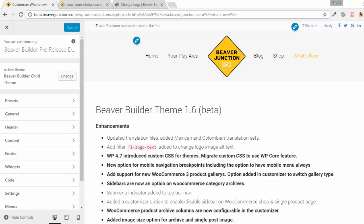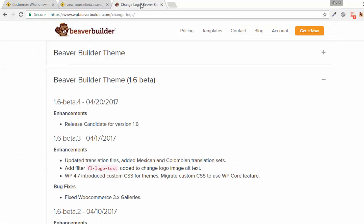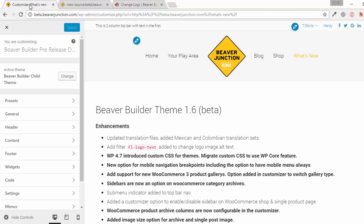This video takes a look at the Beaver Builder theme and what is new in version 1.6. As I'm recording this it's still in beta, but I think I'm fairly safe because as I look at the change log it's the fourth version, which is a release candidate, so we're not expecting any major new additions, just a bit of bug squashing before it's finally released.